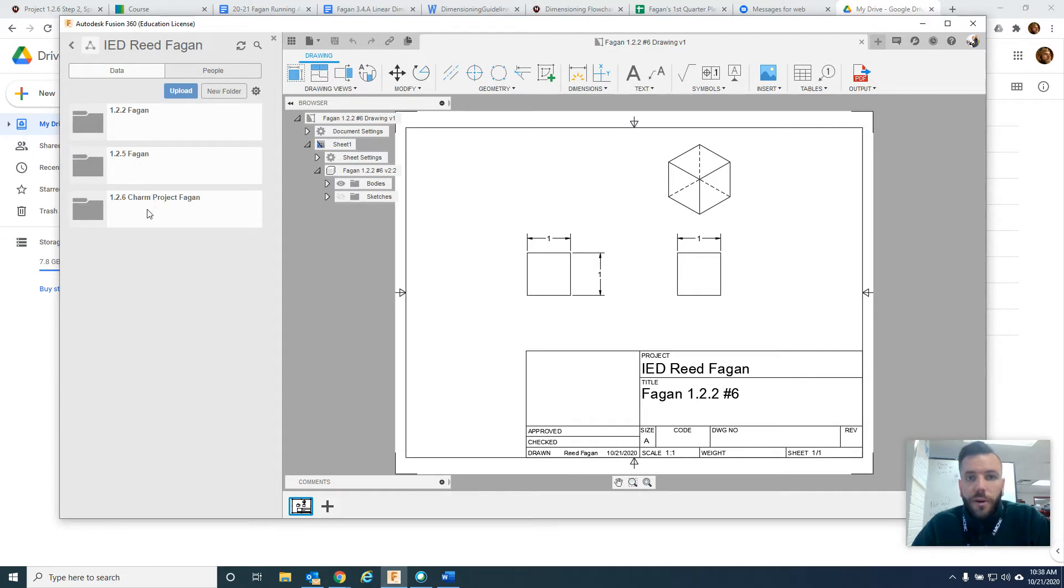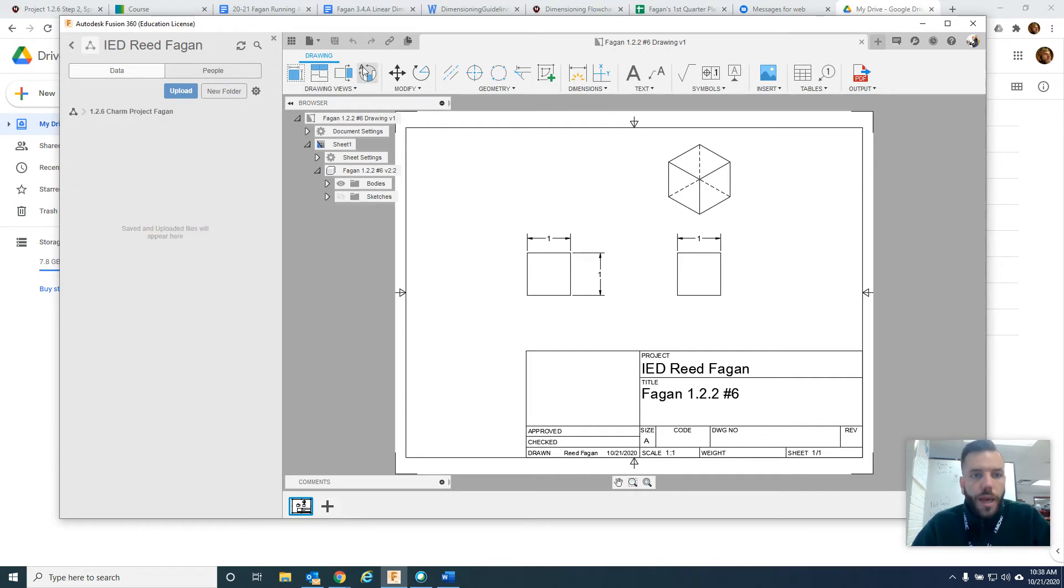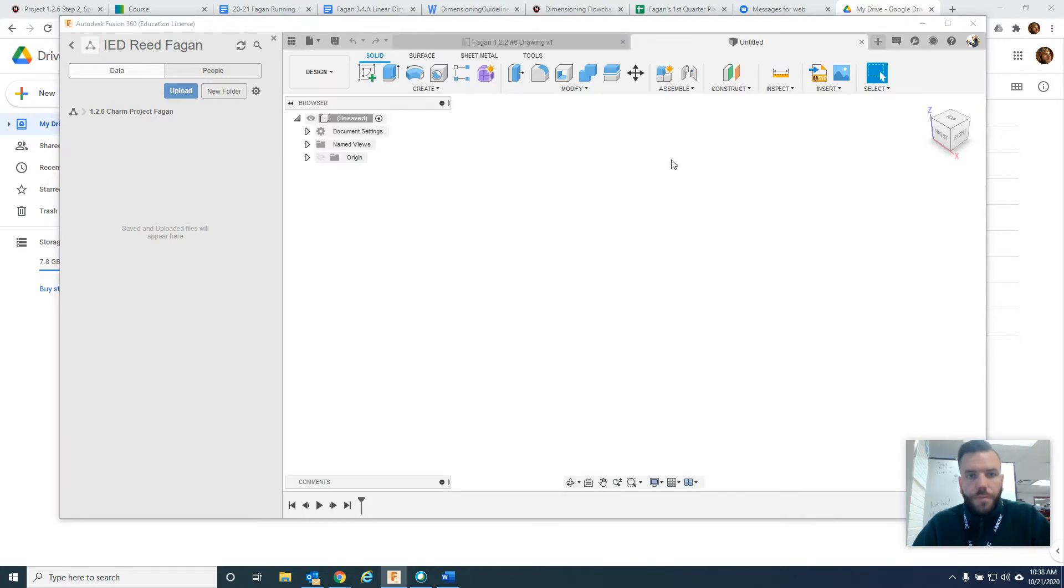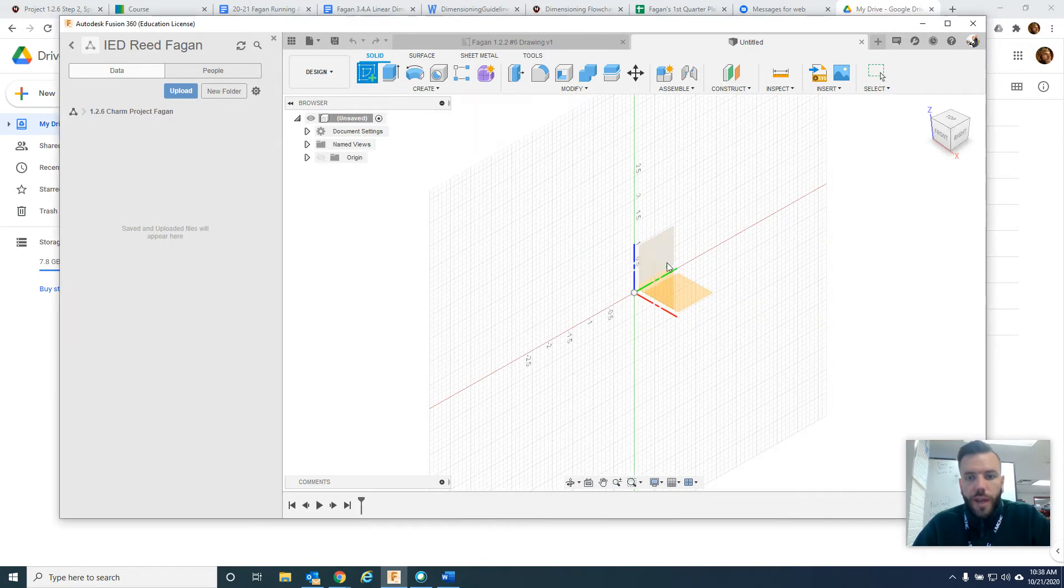You'll see over here I've already got a folder created for this project. It's 126 charm project, so I'm going to go in there. Make a project folder if you need to, and then we're going to make a new file. As we do with any sketch, we'll create sketch.